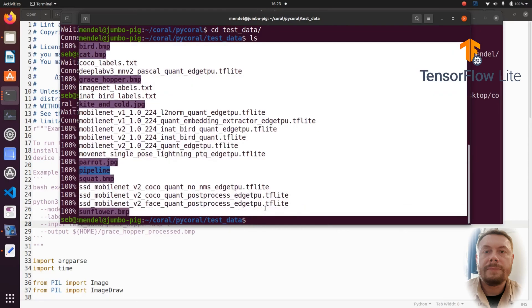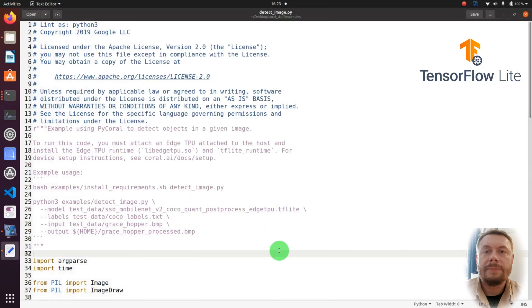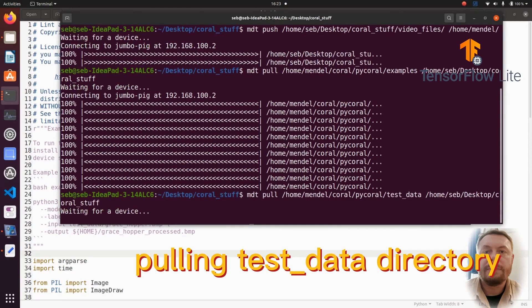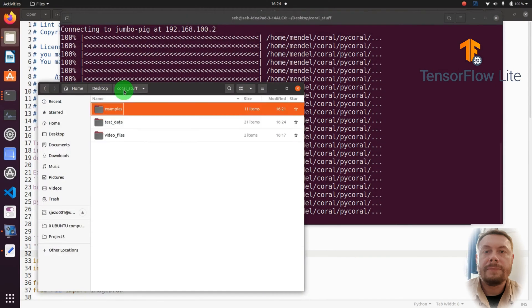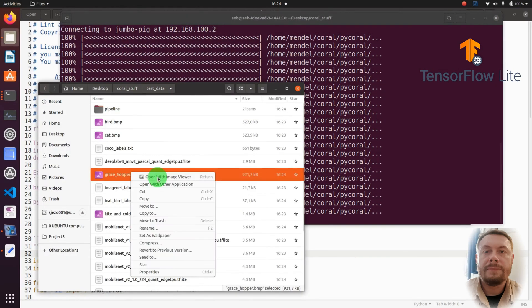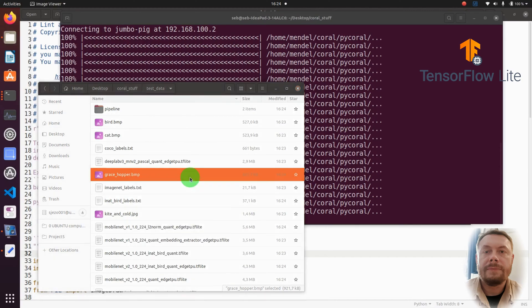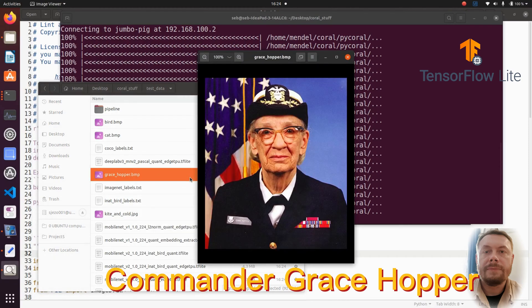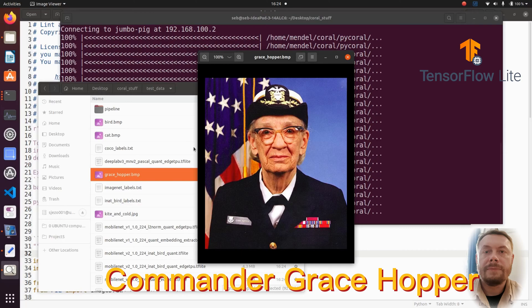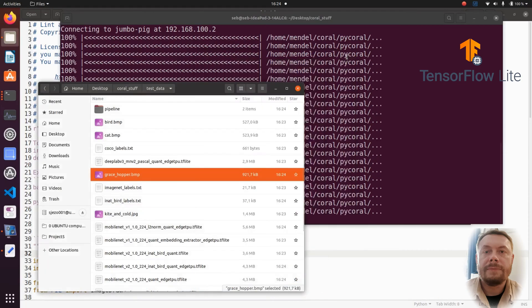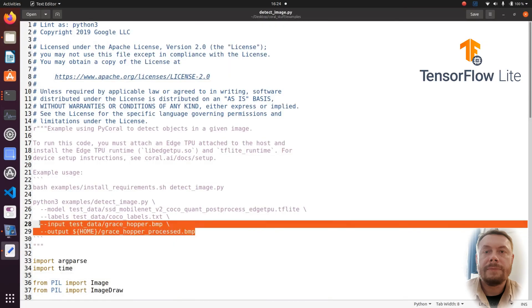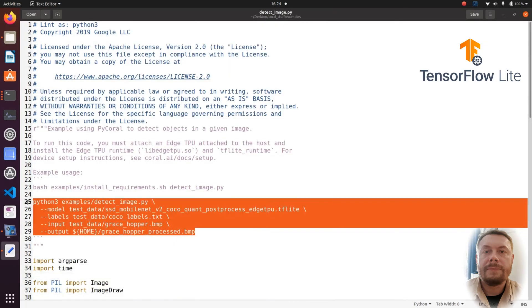Now, I'll be pulling the whole test data directory onto my laptop. And yes, it is one of the pictures provided by Google in this example. And indeed, the commander looks like a VIP and looks very sharp on that picture. We will be exploring the other pictures a little bit later, but now I'm going back to work.